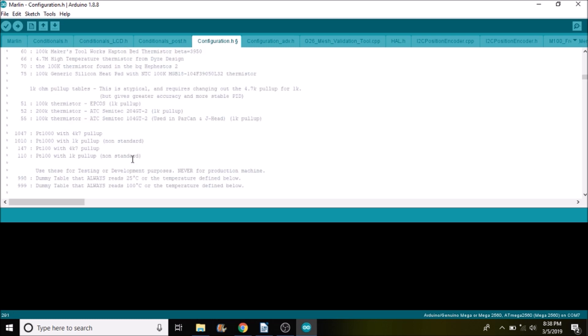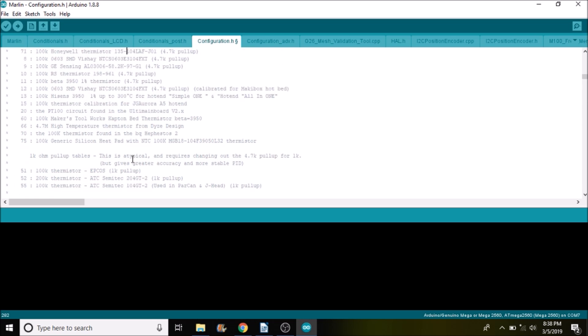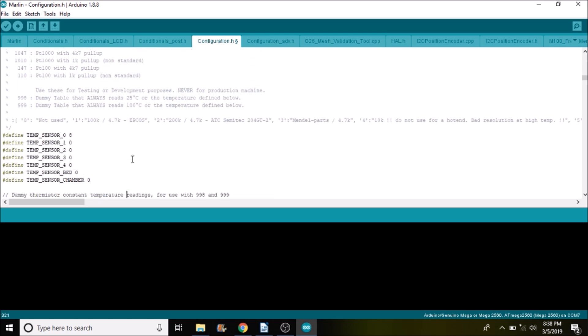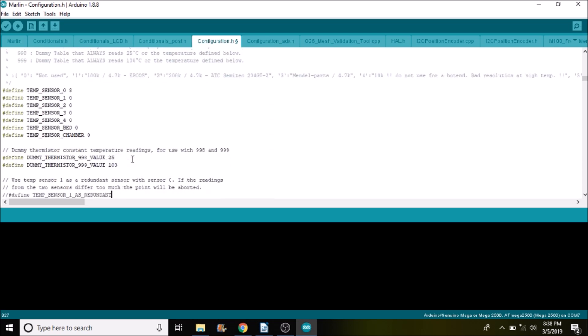And then in this case we're not using a heat bed because it's a simple example, so we're going to skip over that.